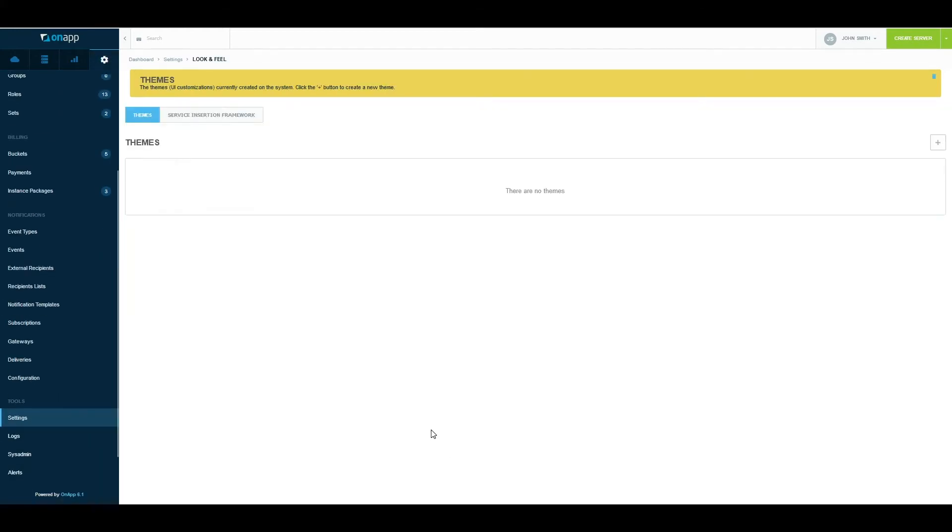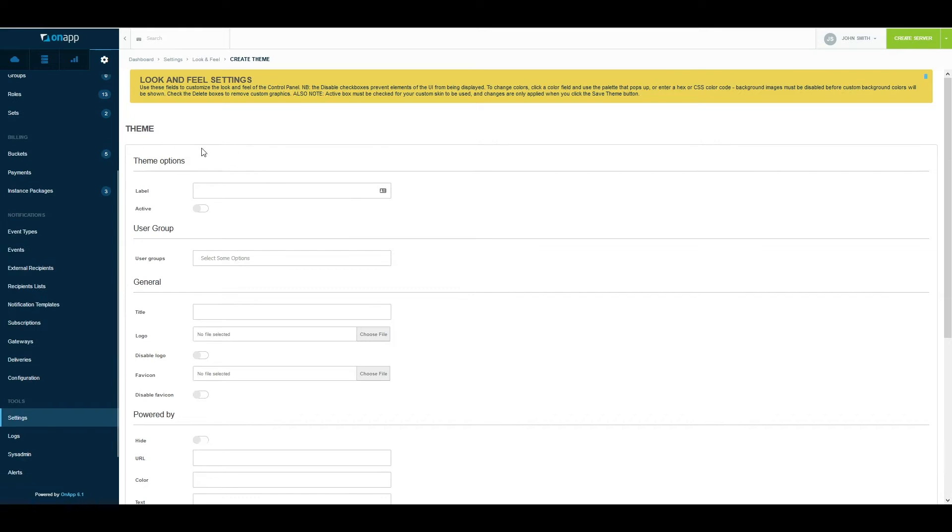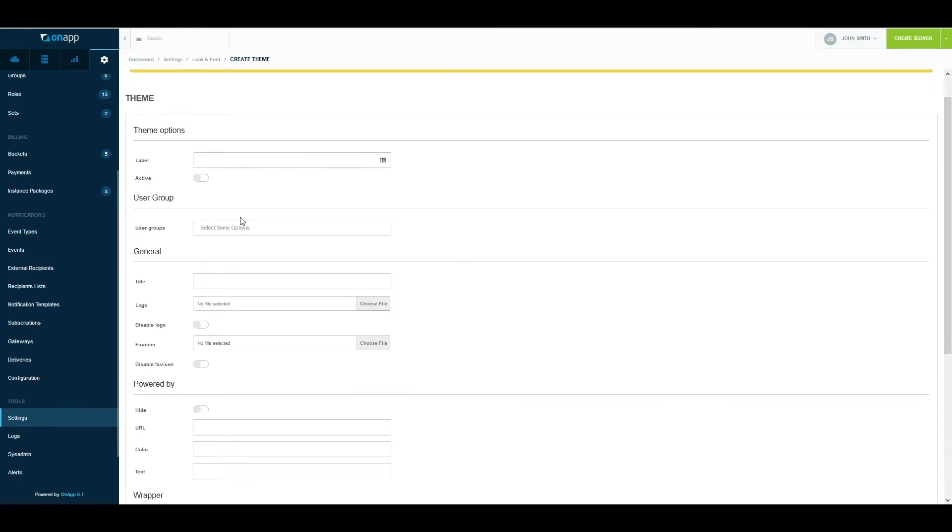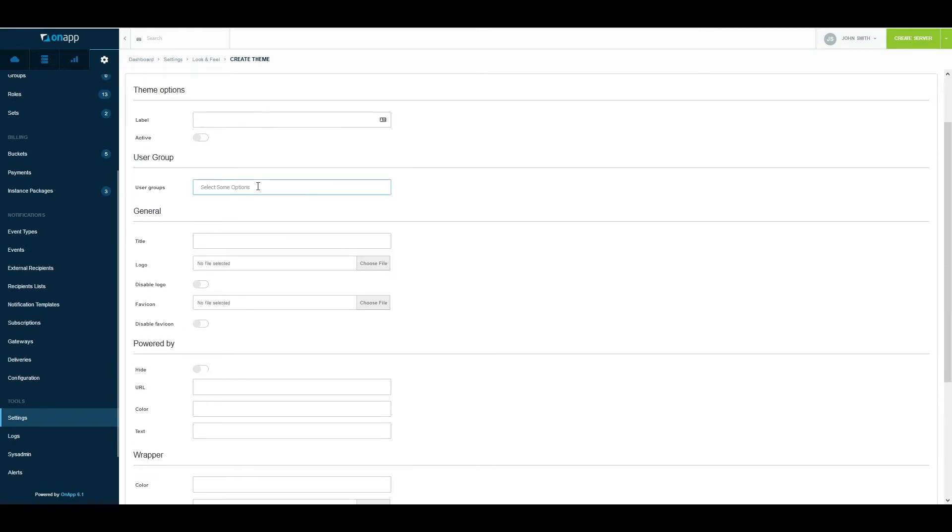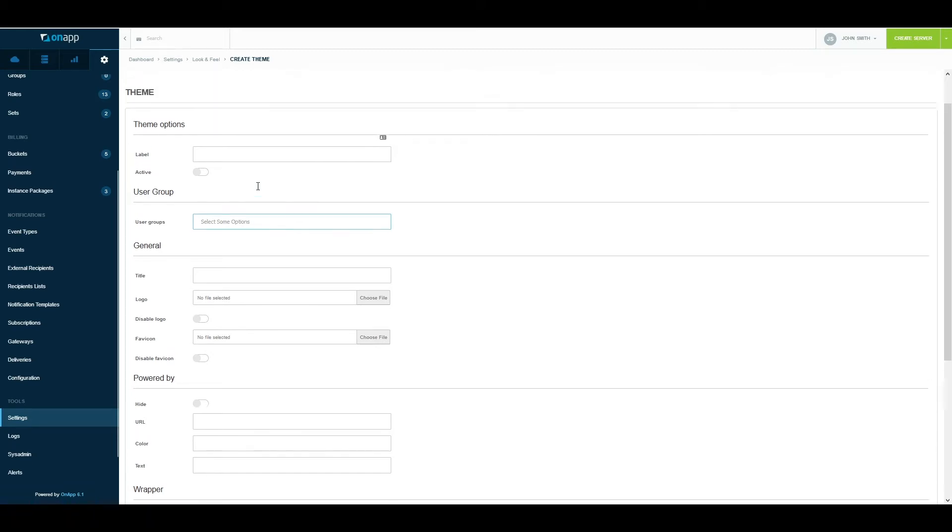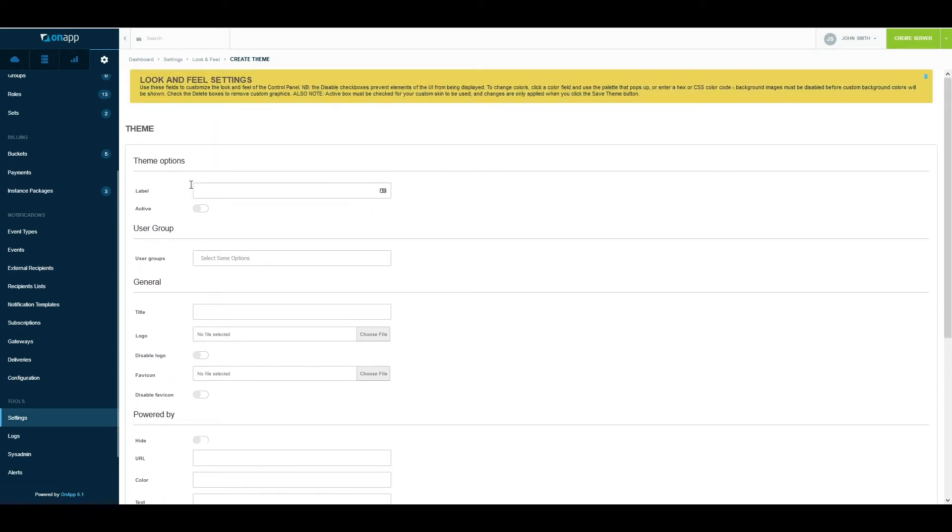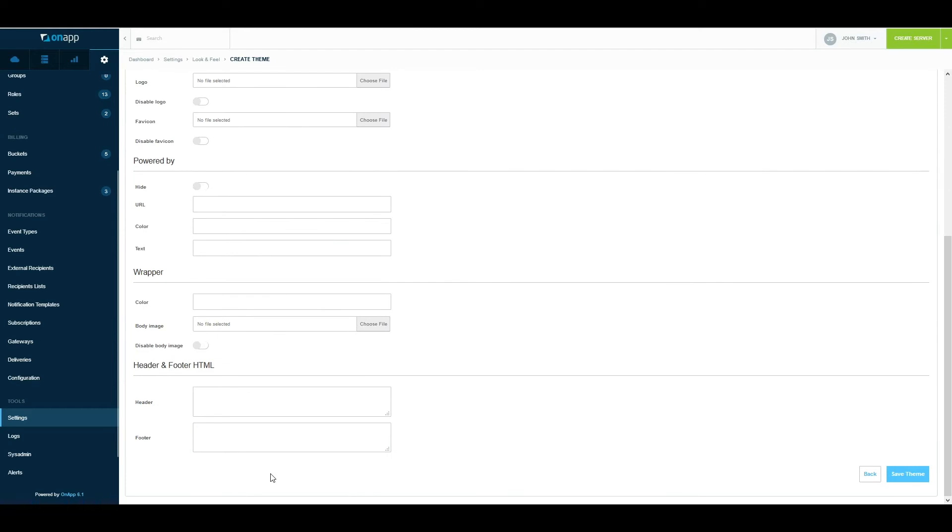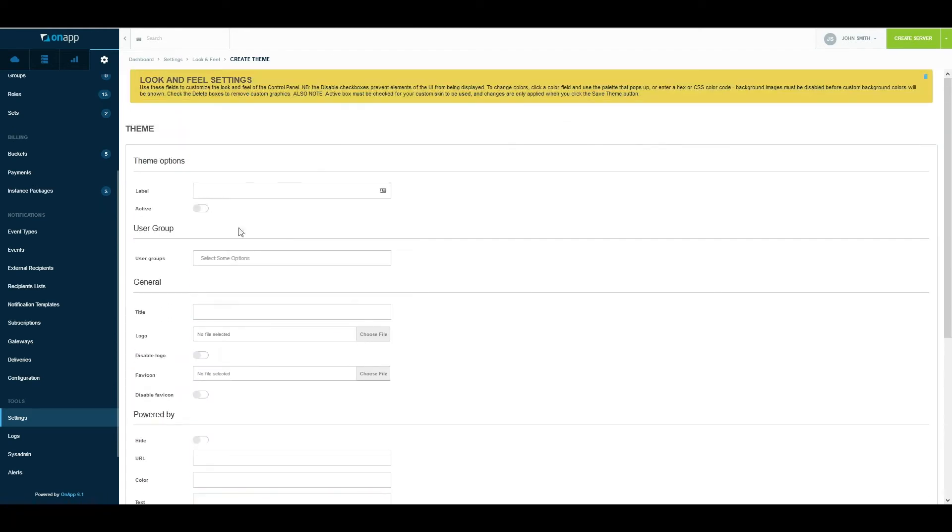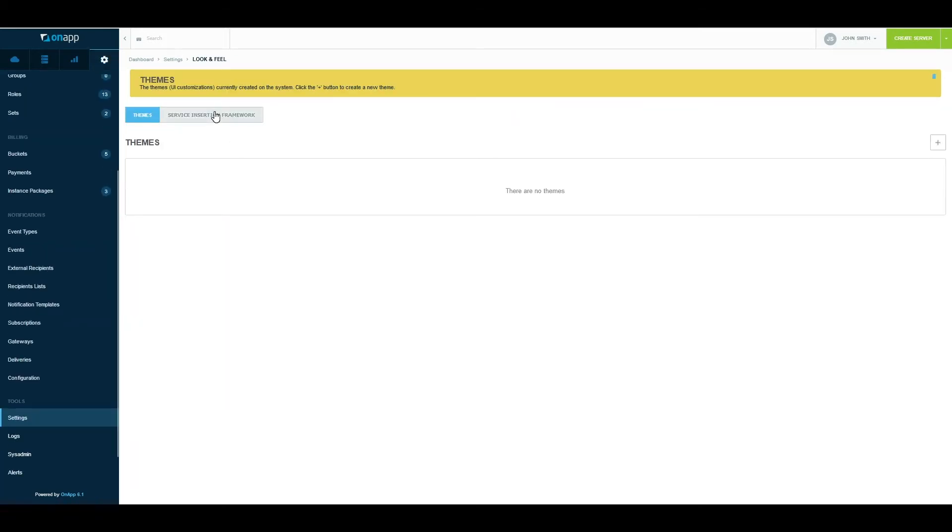Another section is Look and Feel. This allows you to customize the portal even further. Themes allow you to have customized look and feel for individual user groups. In OnApp, you can have your user groups containing a bunch of users, and those users can then be assigned their own logo, maybe some header HTML. You can have as many of these as you want, so each user group within your OnApp environment could have a different logo, a different header HTML.